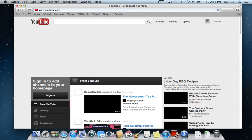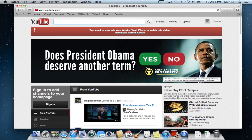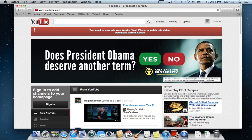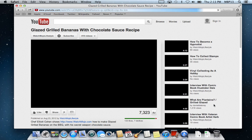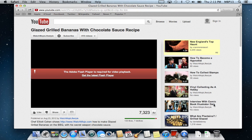So many people, when they bring their new computer home, they try to get on YouTube. They want to learn how to make these glazed grilled bananas with chocolate sauce, of course. It says you have to get Flash Player.